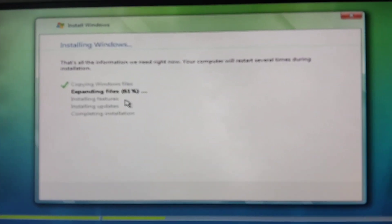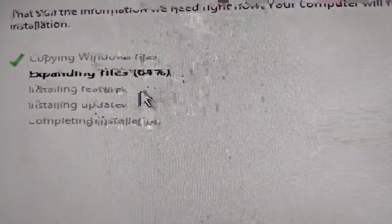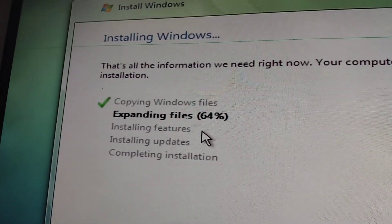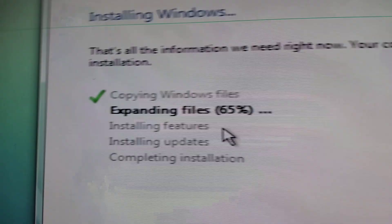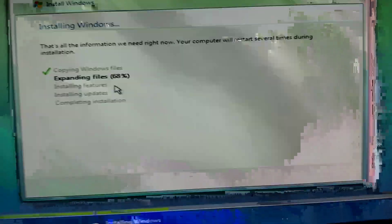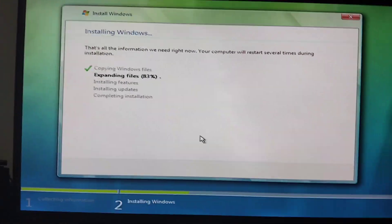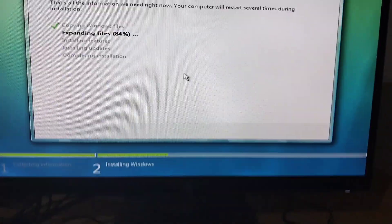Everyone makes deviant arts from Windows fans. Look, it says 'Installing Windows' — that's all the information we need right now. Your computer will start several times during installation. Look — this animation doesn't lag!